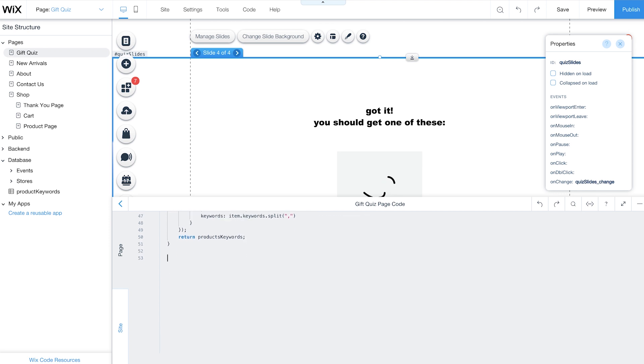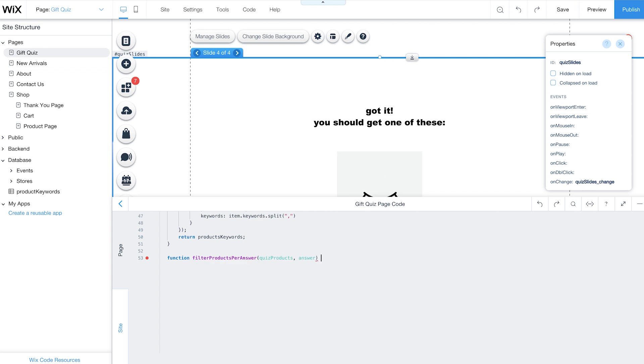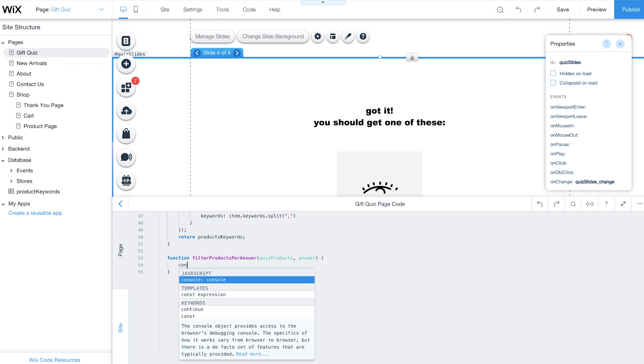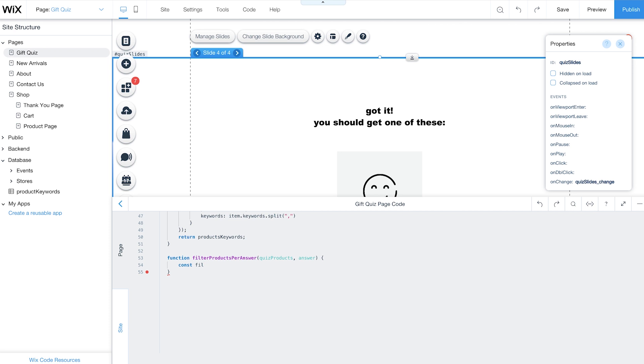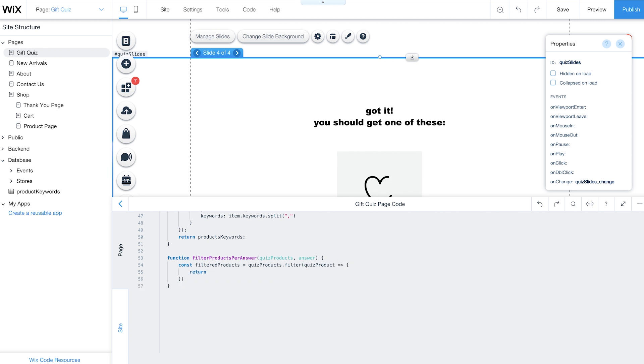Now create the FilterProductsPerAnswer function. This function has two arguments. QuizProducts, which comes from the previous function, and Answer for filtering. The FilterProductsPerAnswer function reviews your array of products and filters out the ones that don't match keywords based on your customers' responses. Then it returns a filtered array containing only the relevant products.